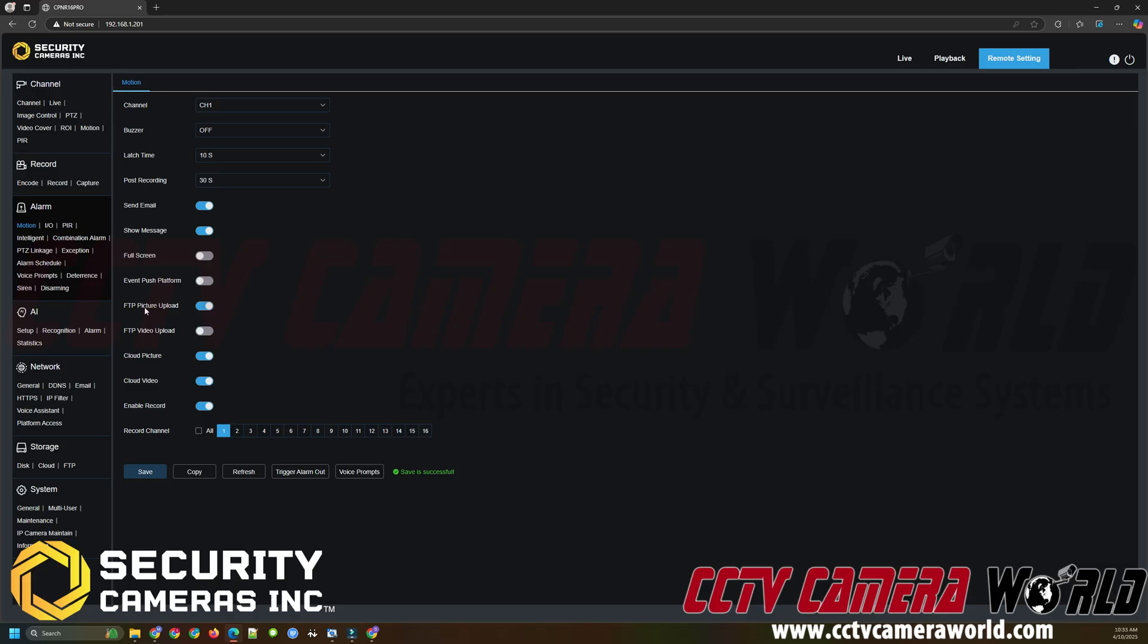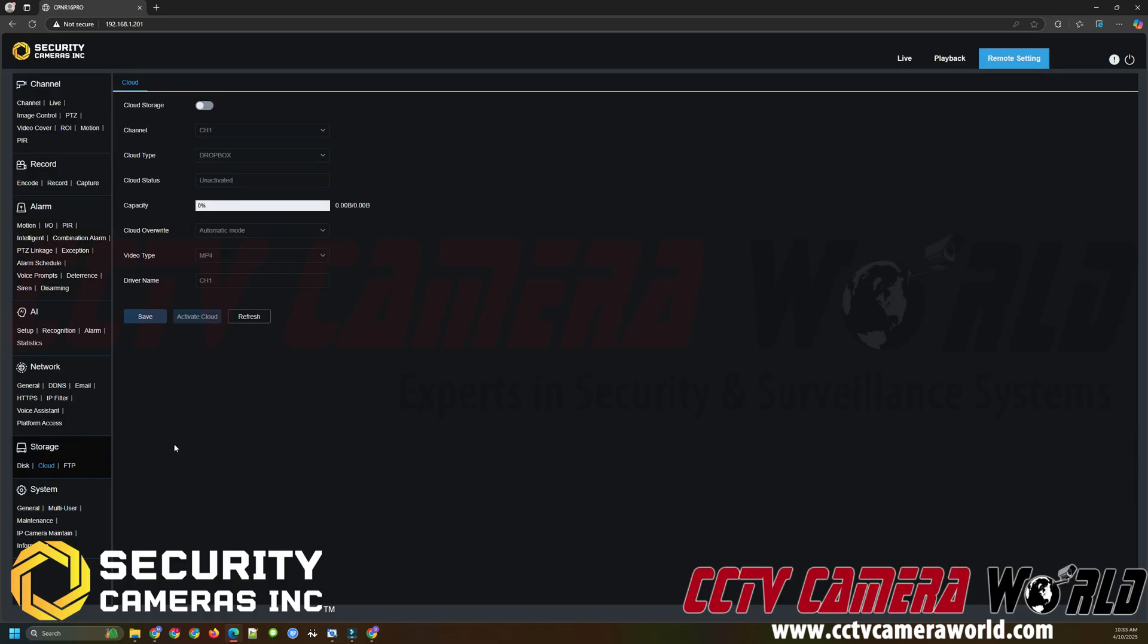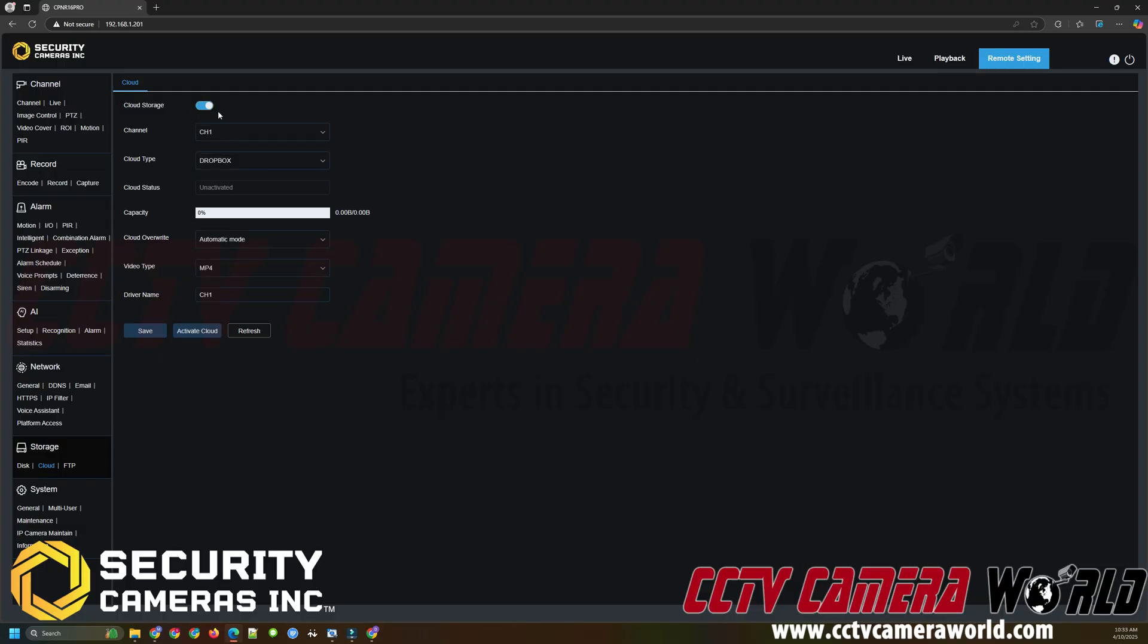Next I need to actually pair the NVR with my Dropbox account and I can do that by going under storage and then cloud. First I need to enable cloud storage and then the default cloud type option is Dropbox. We also have another guide and video for Google Drive if you're interested in using your Google Drive account instead but I am choosing the Dropbox option. The cloud status is unactivated because I haven't paired my NVR with my Dropbox account yet.